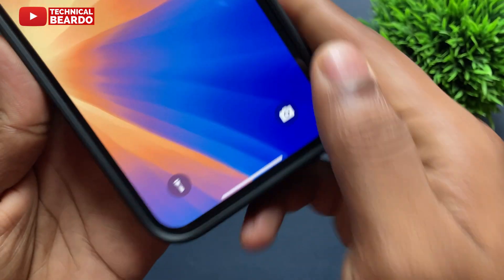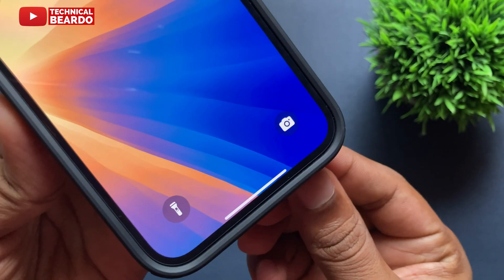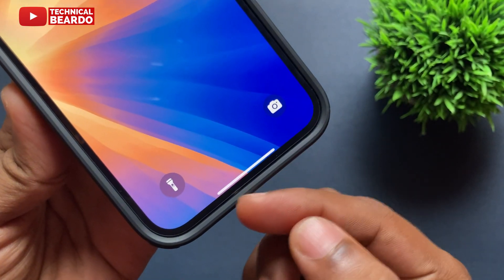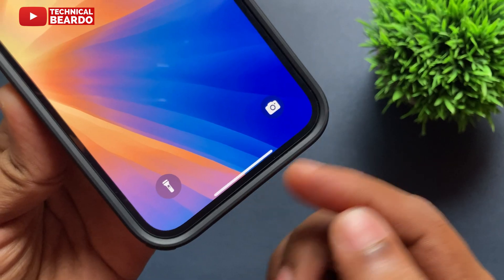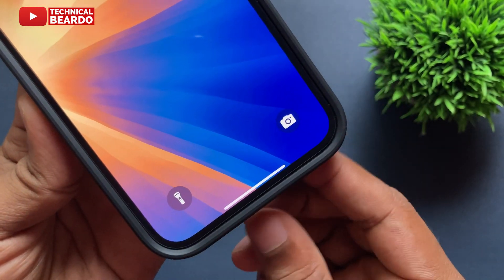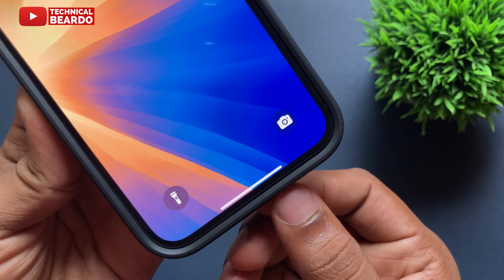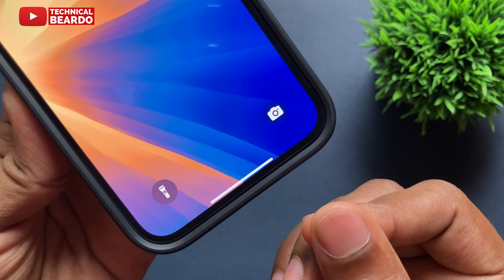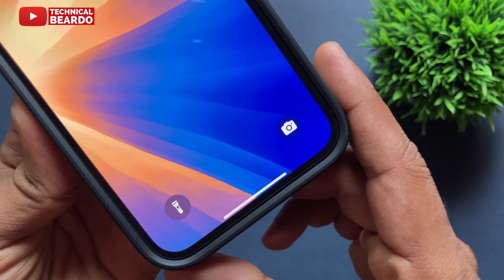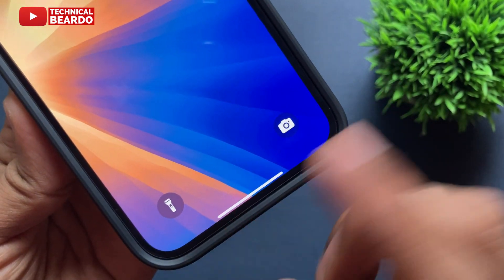Hey guys, welcome to Technical Beaudo. Today in this video we will see how we can customize or remove the camera icon and flashlight icon on iPhone lock screen in iOS 17. Yes, it is possible now. Let's see how to do it.